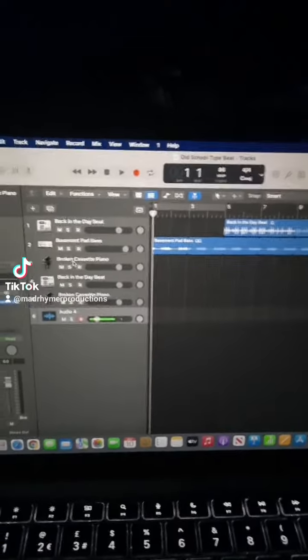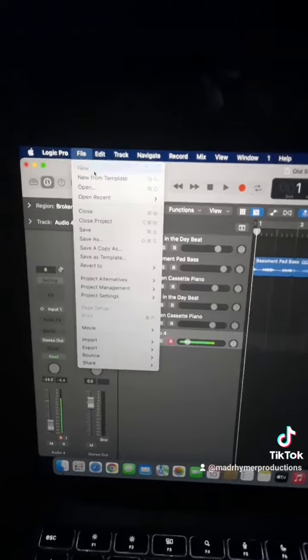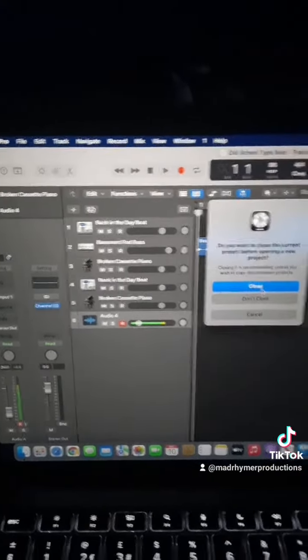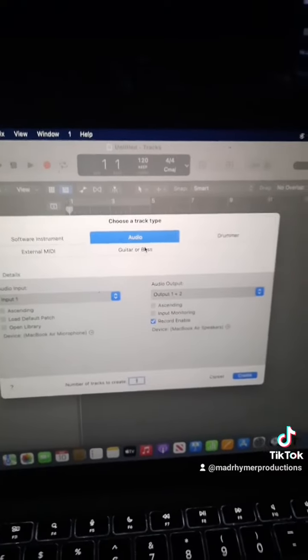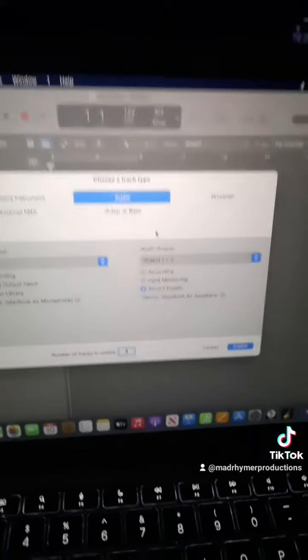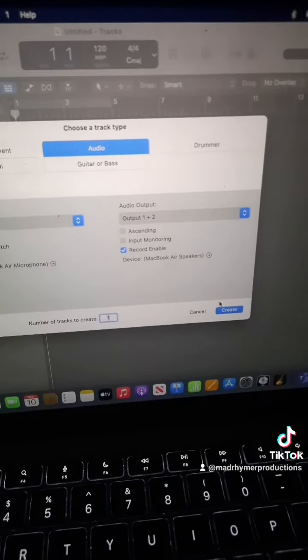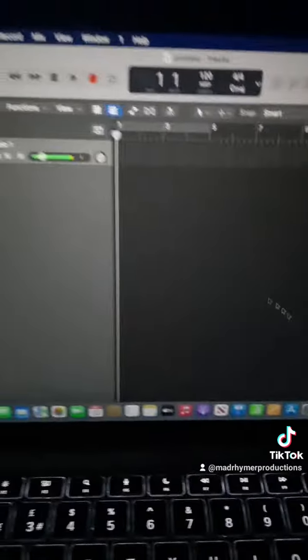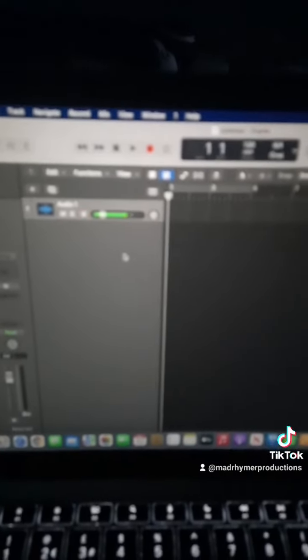The second way is you can go to File > New Track, and then it will come up with a dialog. What you want to do is click on Audio, make sure you have Recording Enabled, and then click Create. As you can see, it has the microphone and you can just hit Record, and like I said before, it will record your voice.